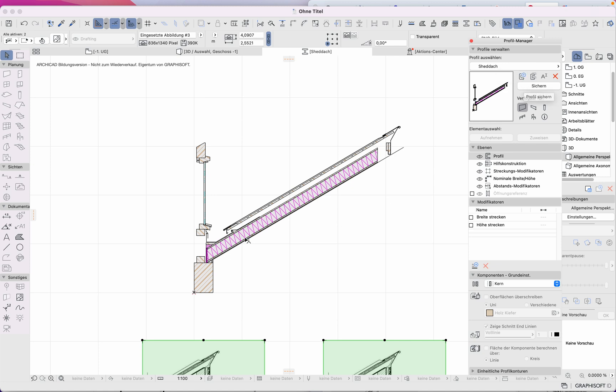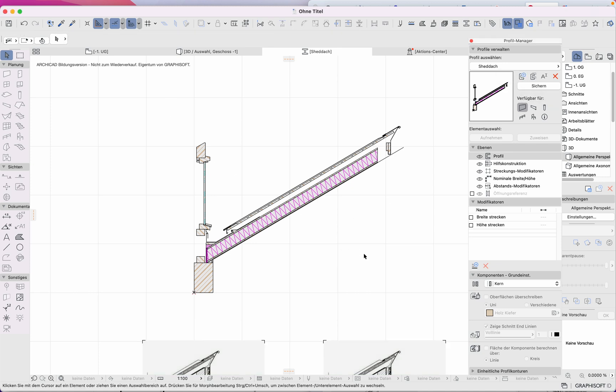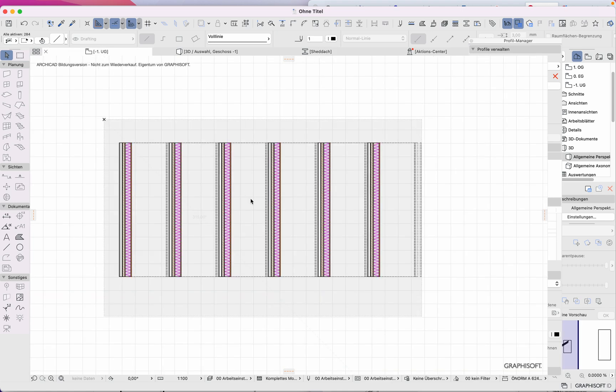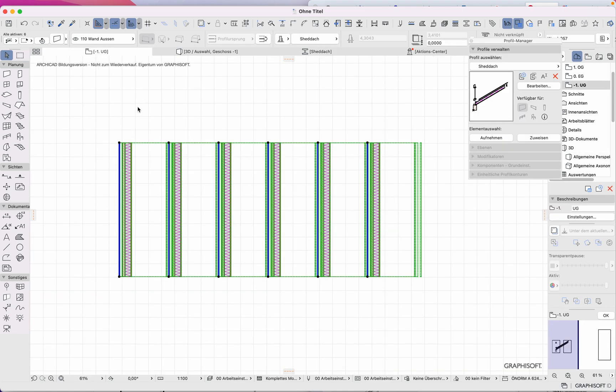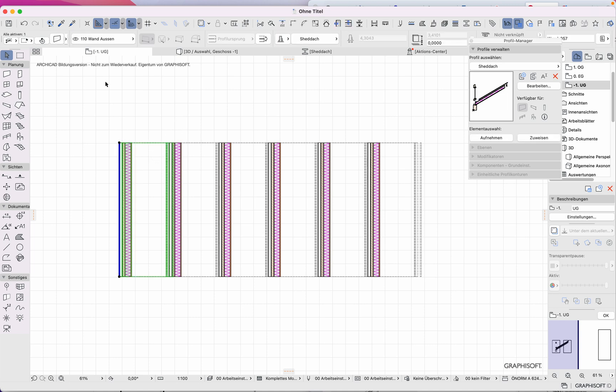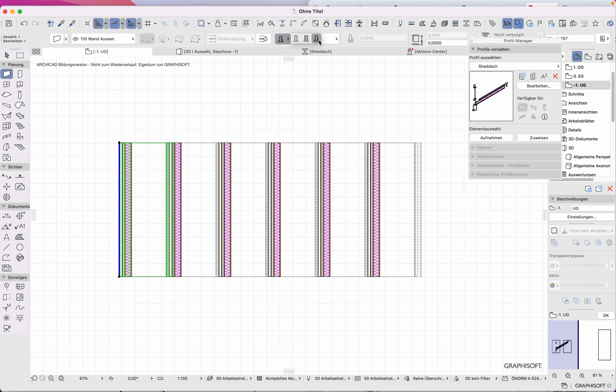I save it and specify what kind of building material to use. When I save it, I can use it in the ground floor as a wall—not as a multi-layered wall, but as a profile manager wall like this one.